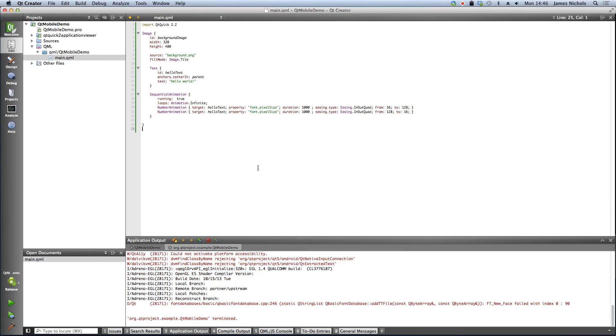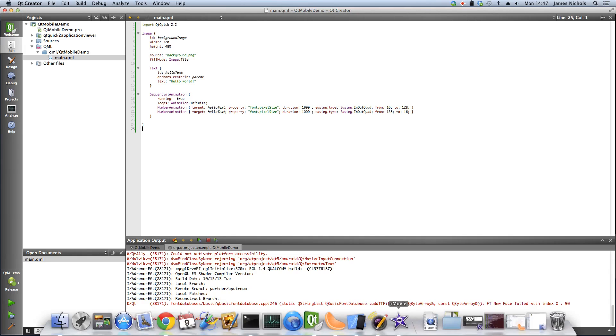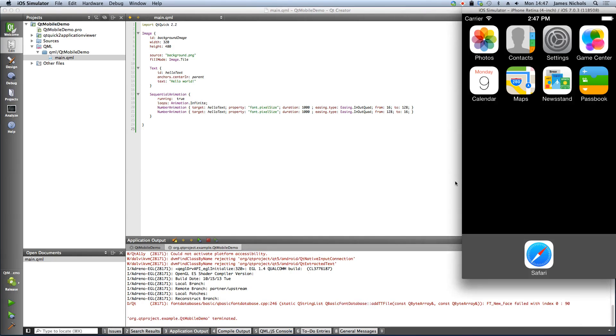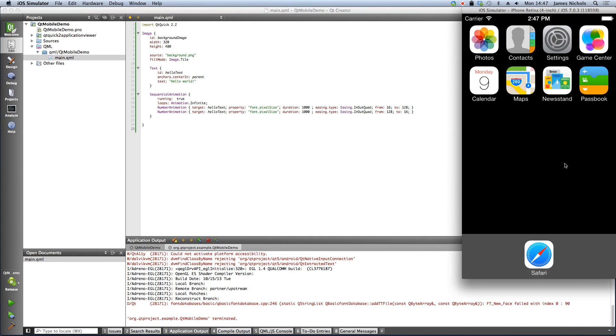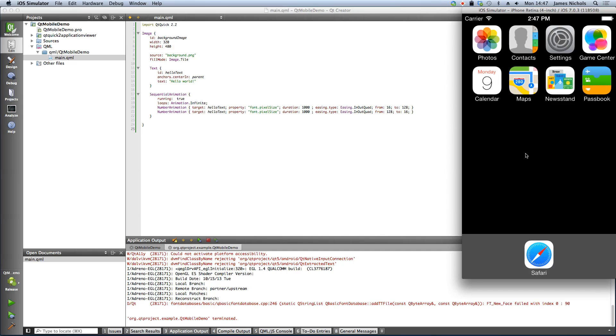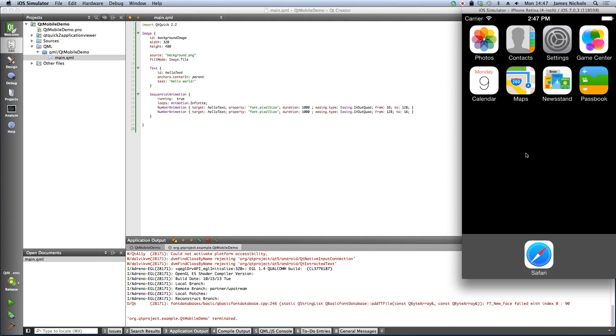OK, so the next thing we'd like to do is run our Hello World application on iOS. Right now I have the iOS simulator set up and ready to go. You get this from installing Xcode on your Mac. And I've went ahead and started this iPhone Retina 4 inch simulator.